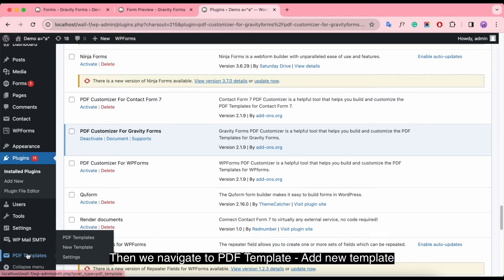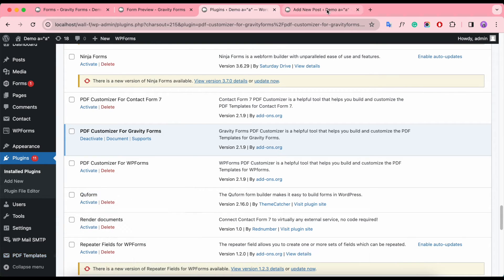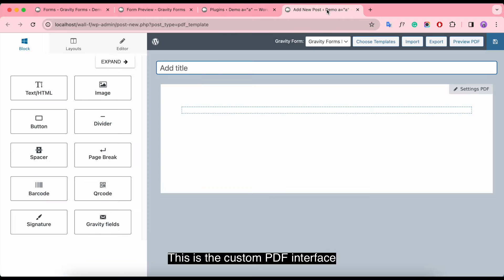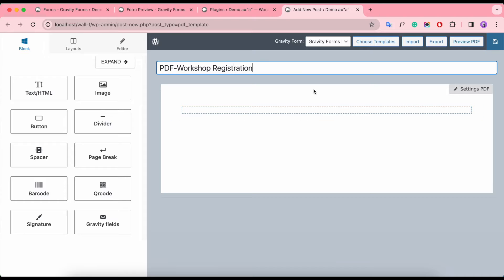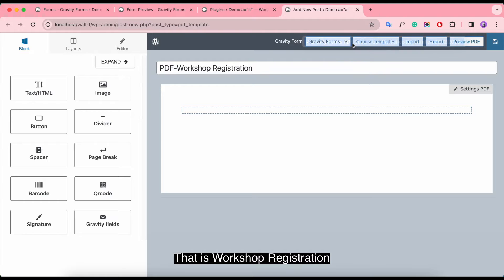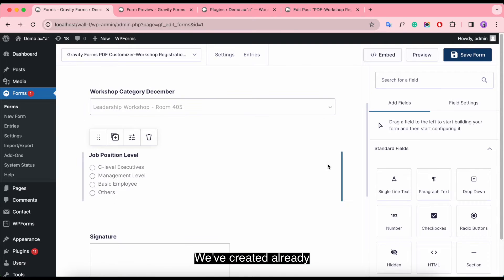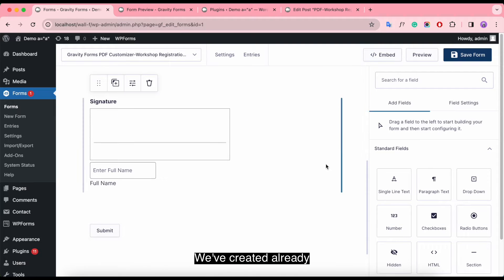Then we navigate to PDF Template, Add New Template. This is the custom PDF interface. First, we give the template a title. Second, select the form to automatically create a PDF — that is Workshop Registration. Here you can see we've created it already.